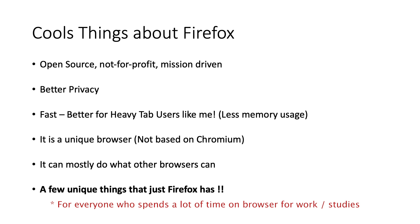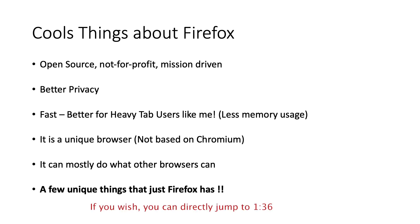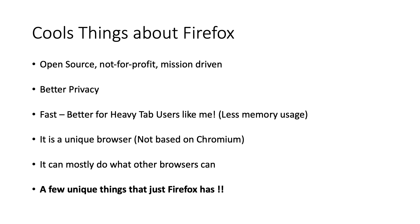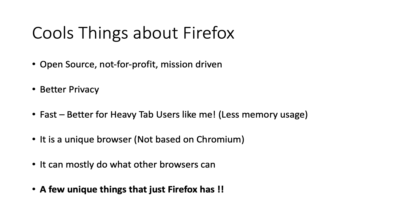Firefox is open source which means any developer can contribute in Firefox to improve it. It is also not-for-profit and that makes it easier for at least me to trust it more for my privacy than the likes of Google Chrome.